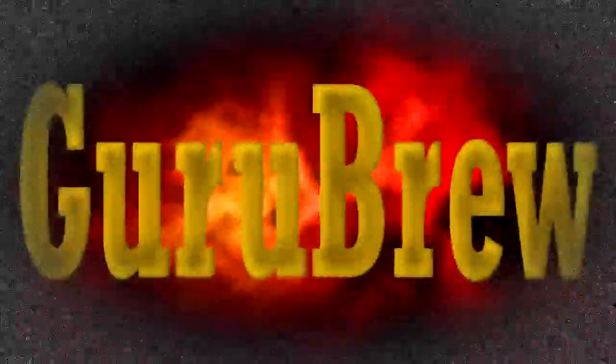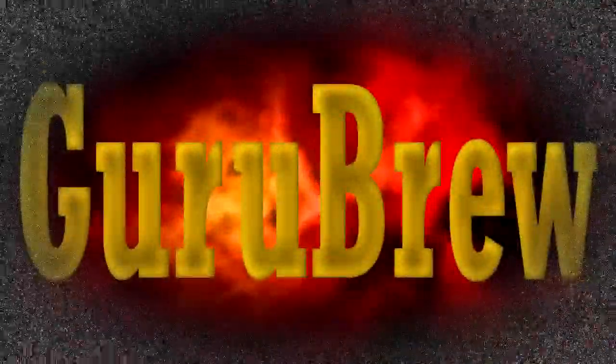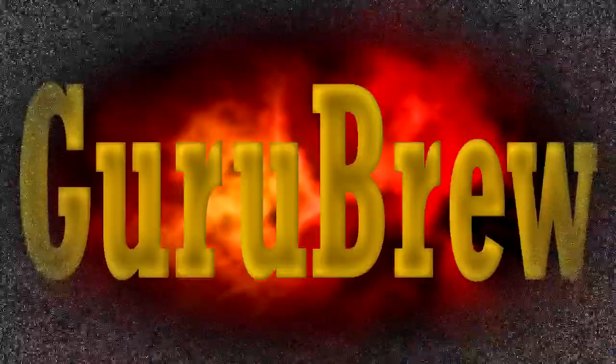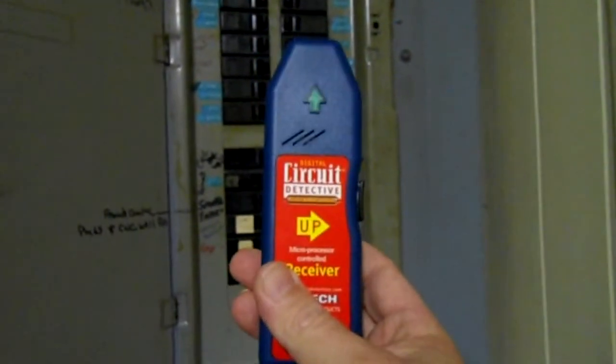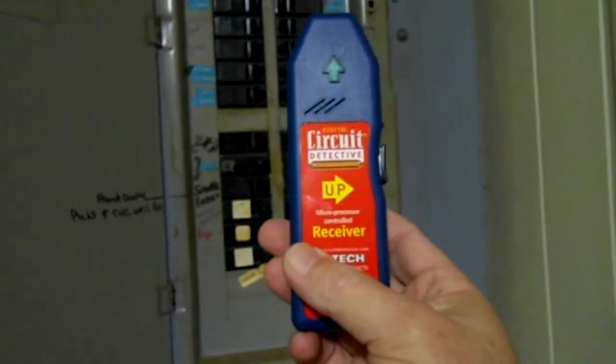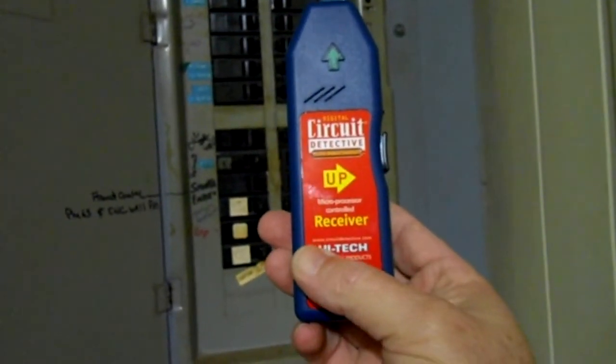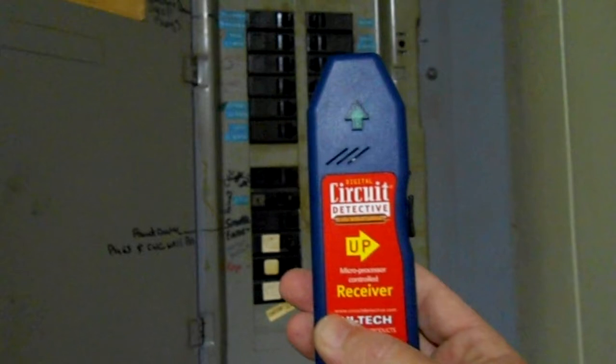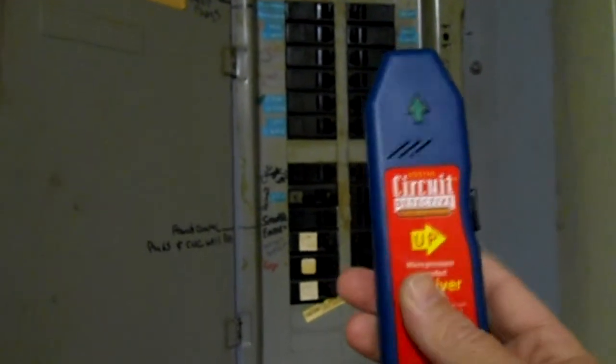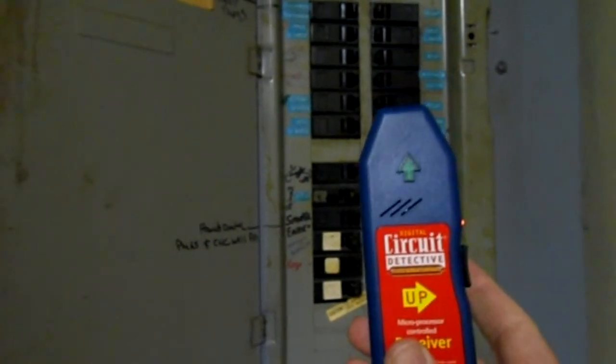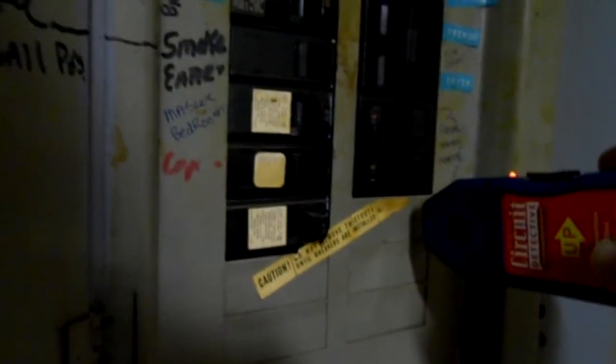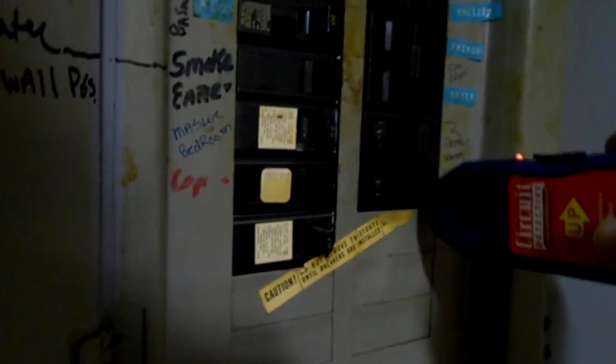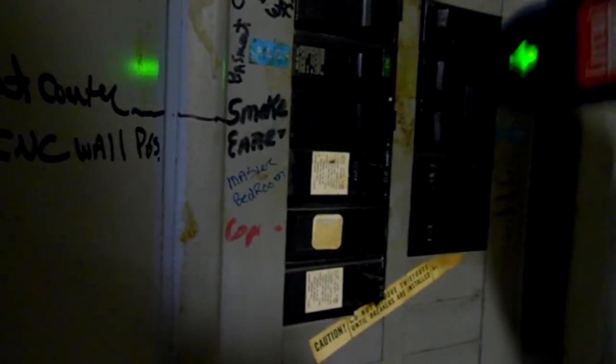Okay, the way that we use the receiver part of our digital circuit detective here is we first just turn it on here and you can see there's a light, a little beeping sound, and you want to stay away from the mains, just stay on the individual breakers. You can see where it lights up, there's something there, and you just continue scanning.